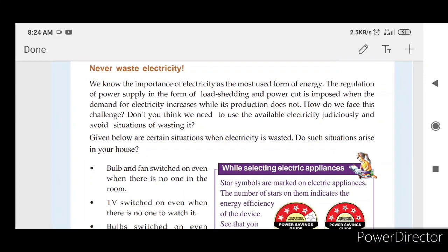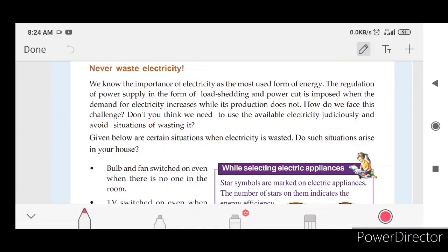Never waste electricity. We know the importance of electricity as the most used form of energy. Regulation of power supply in the form of load shedding and power cut is imposed when the demand for electricity increases while its production does not. How do we face this challenge?